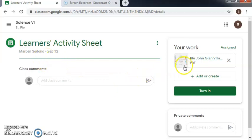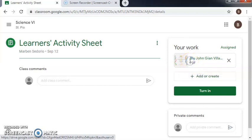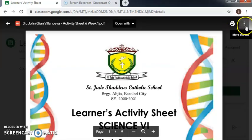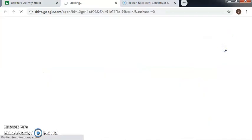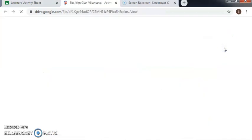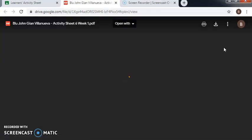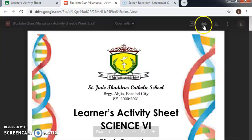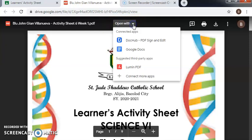Then click more actions, open in a new window, and click open with. We have to choose DocHub.